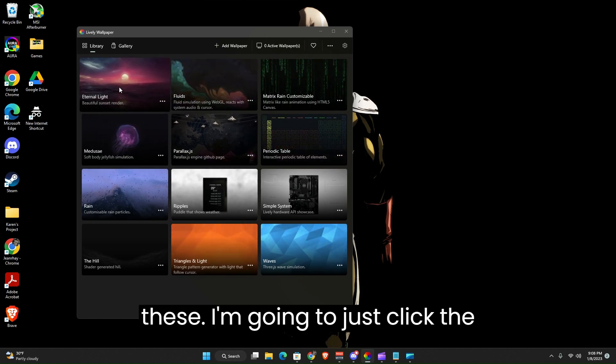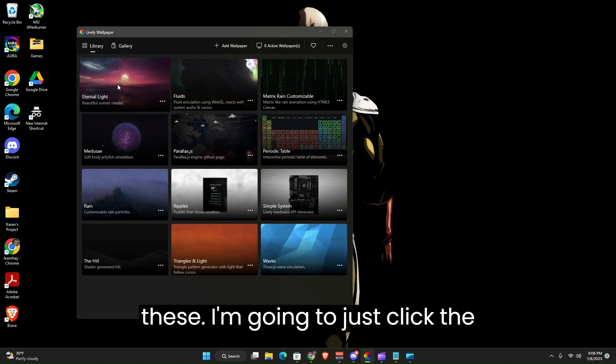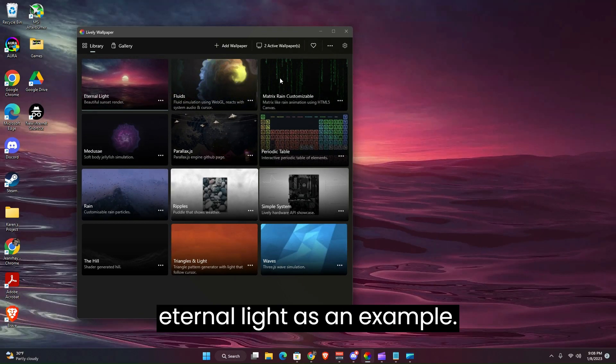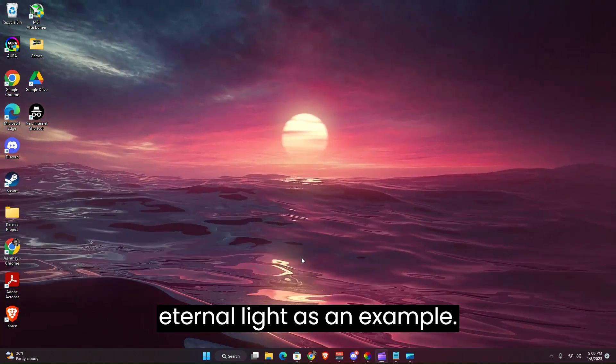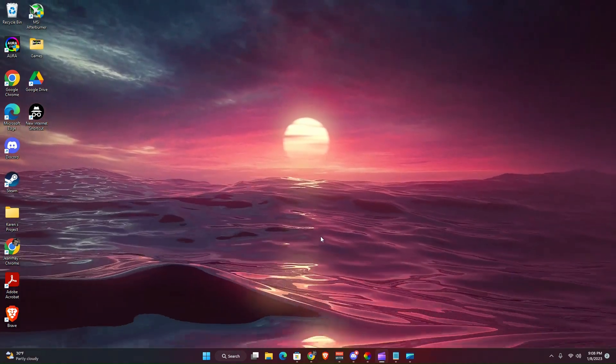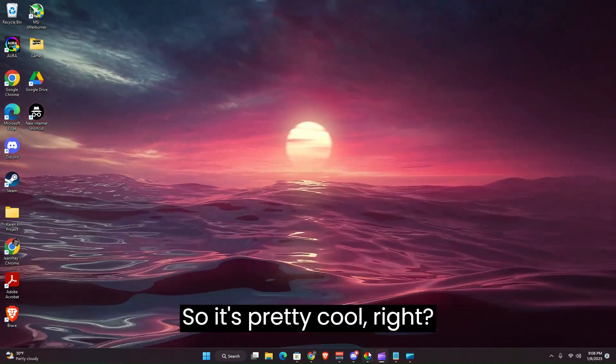So if you want to try one of these, I'm going to just click the Eternal Light as an example. So it's pretty cool, right?